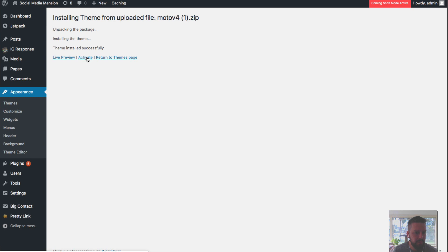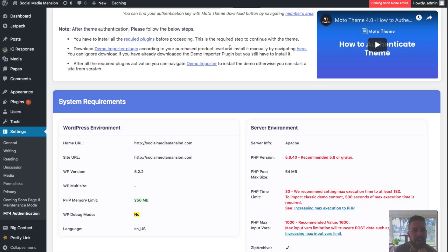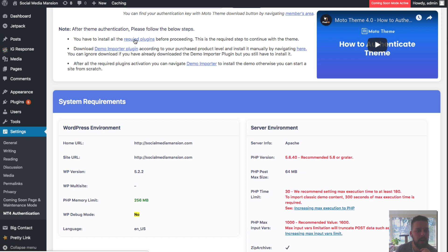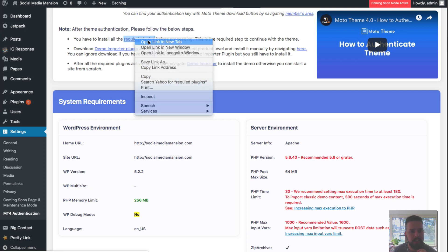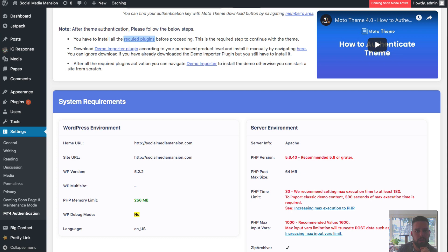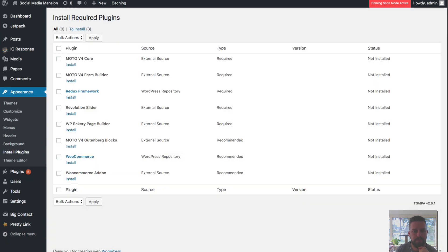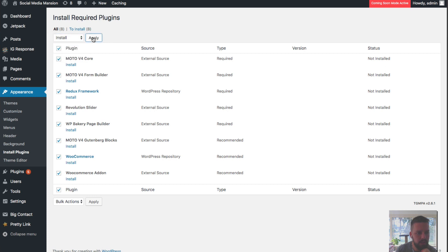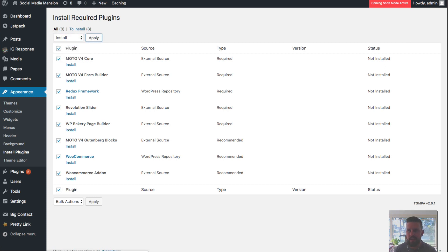All right, so it's installed. Now I'm going to activate it and now it'll ask me to enter my license key. And now that I have entered my license key, it's going to say you have to install the required plugins before proceeding. So I'm going to do that real quick. I'm going to select all of these, install, and hit apply. Let that do its thing.